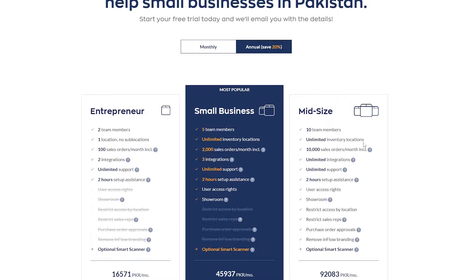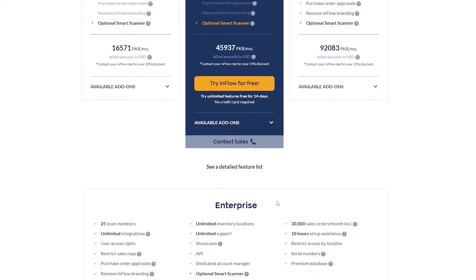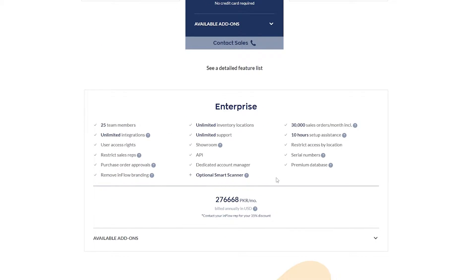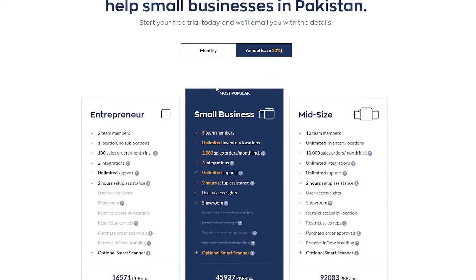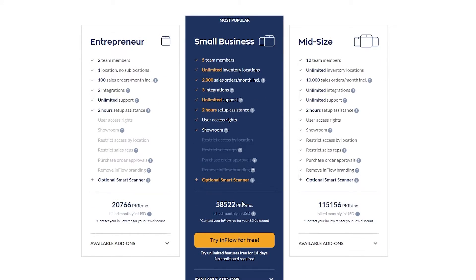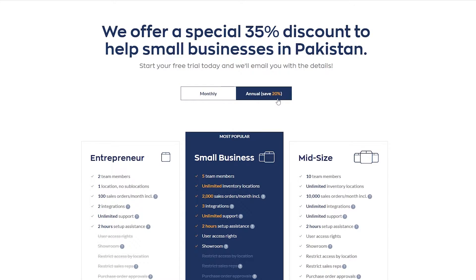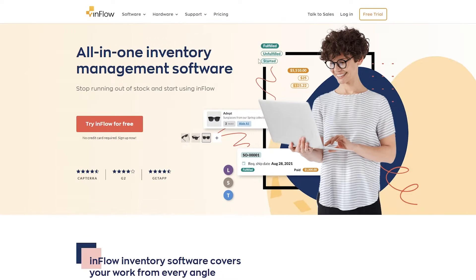Those are the prices of these plans, and over here you can see all the features and benefits. In the Small Business plan you get five team members instead of two, unlimited inventory locations instead of one, 2,000 sales orders per month instead of 100, three integrations instead of two, unlimited support, two-hour setup assistant, user access rights, and a showroom. You can also switch to monthly pricing, but if you choose annually you'll save 20 percent.